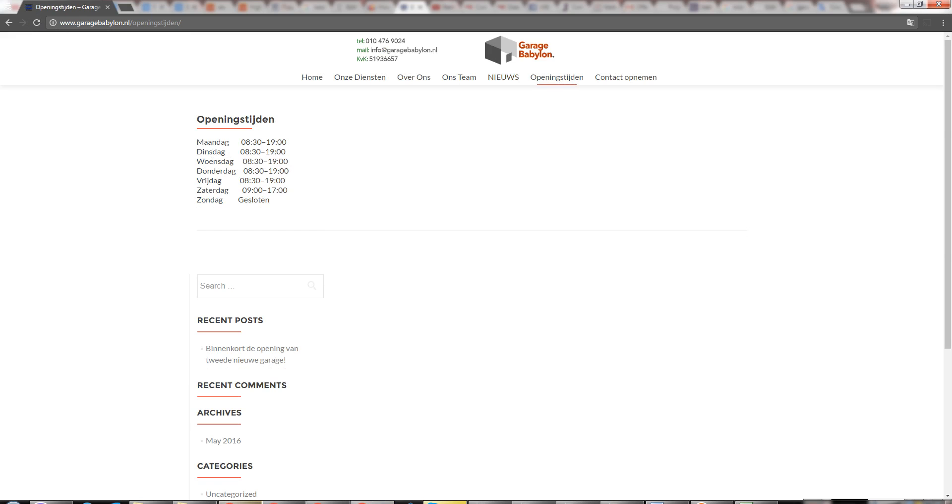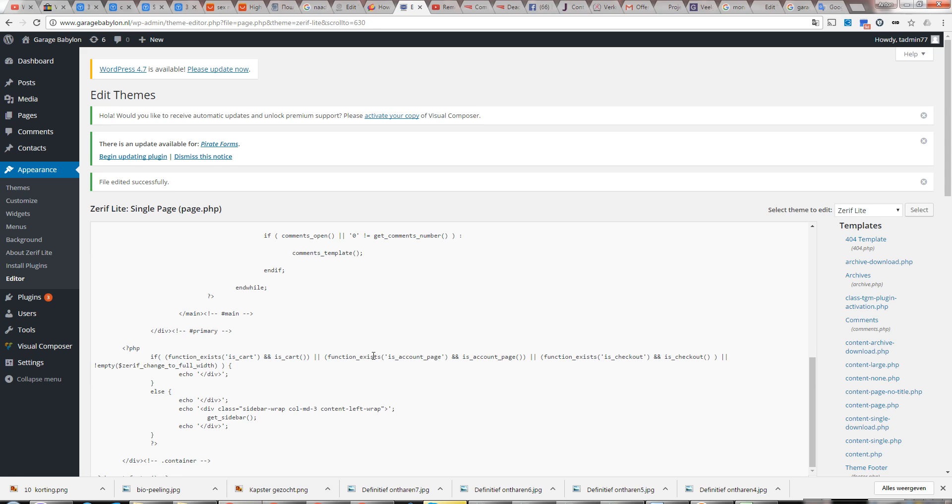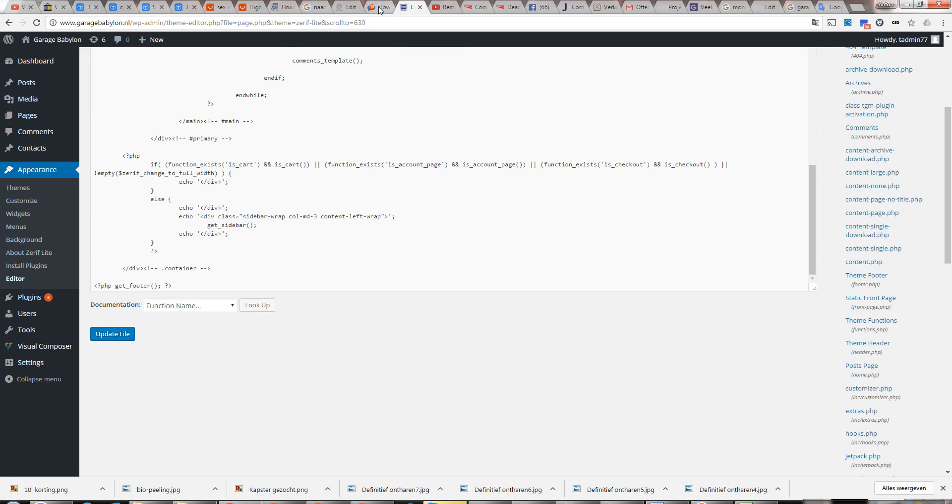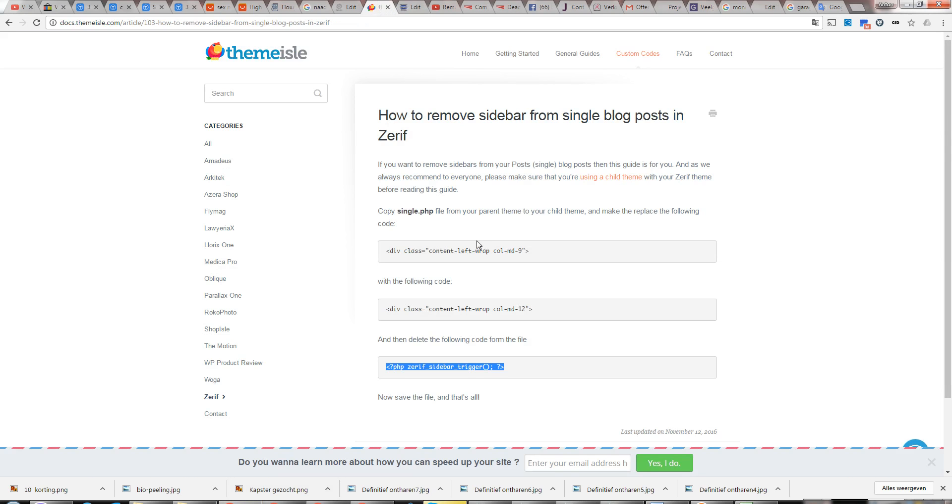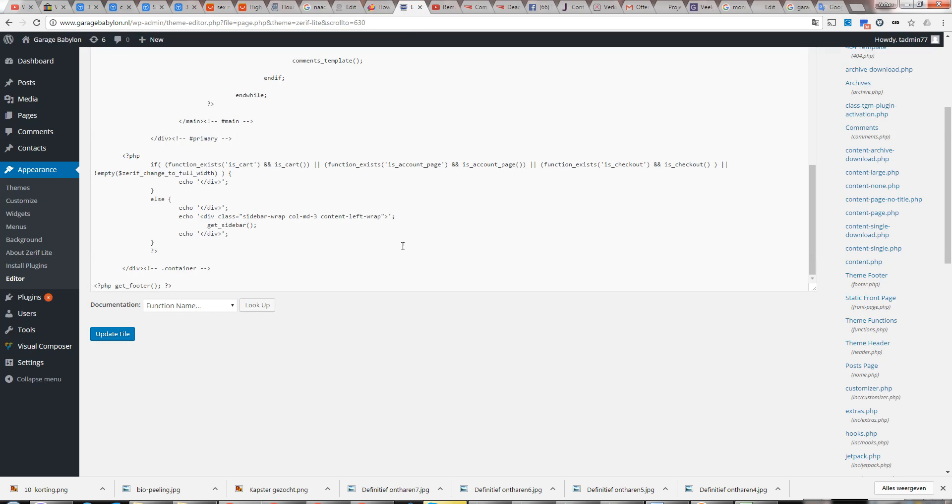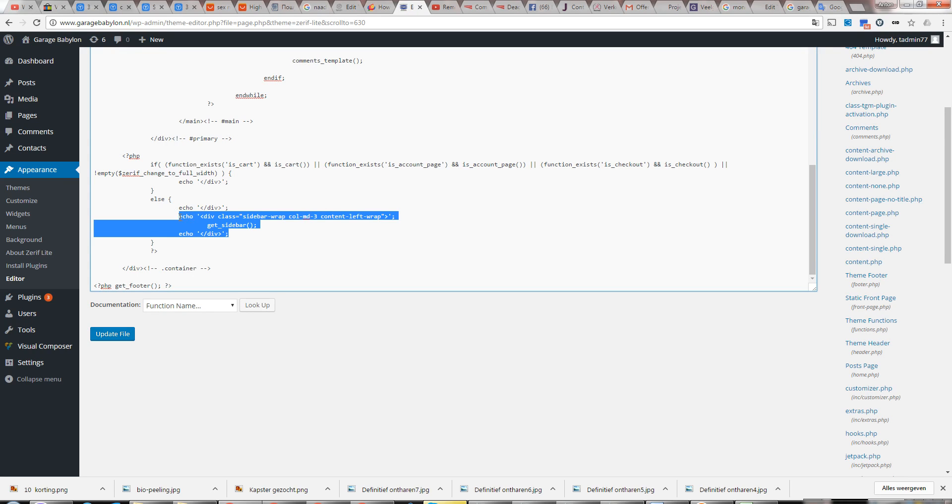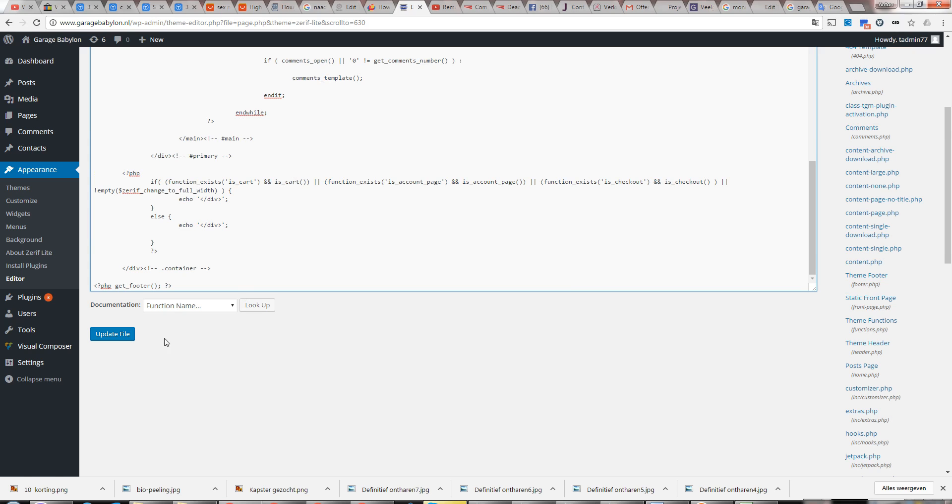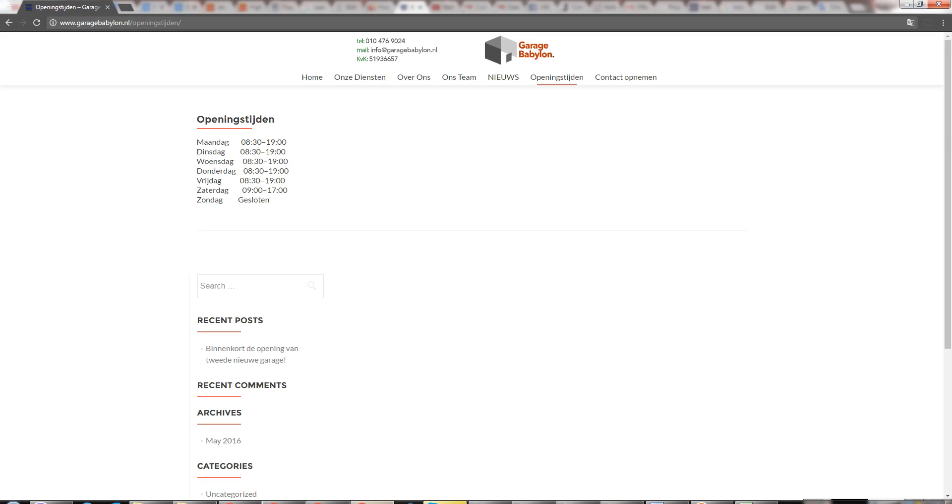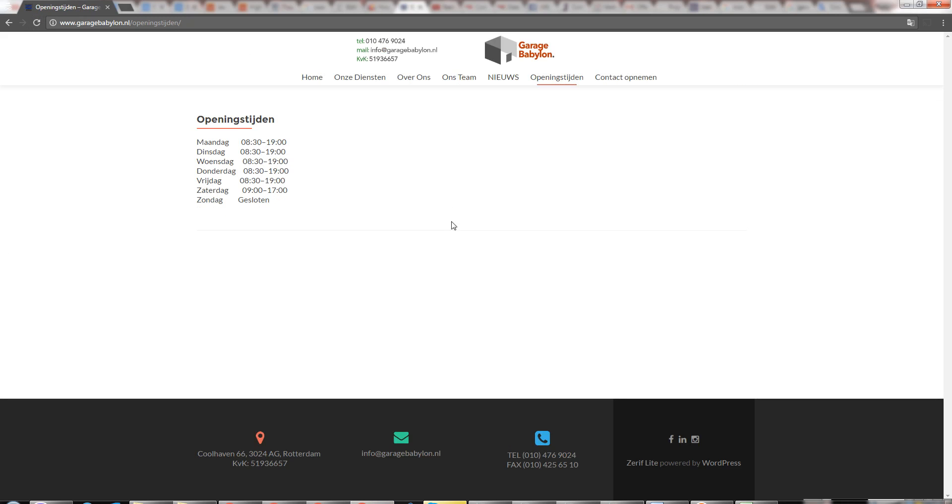And then we need - in the new version you just will need to search 'sidebar trigger' and then remove the whole line. I have the old one, and it is as I can see here: content left wrap sidebar. We just delete it, update it, and let's see the difference. It disappeared completely.